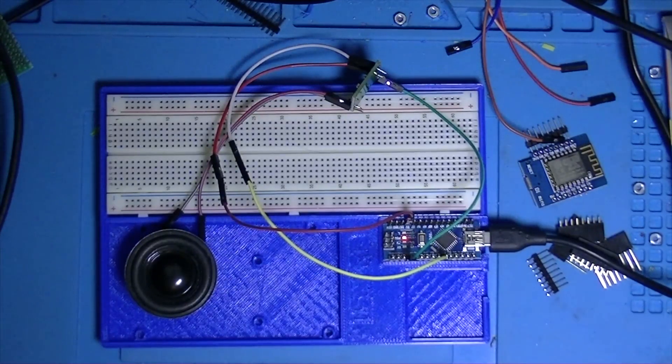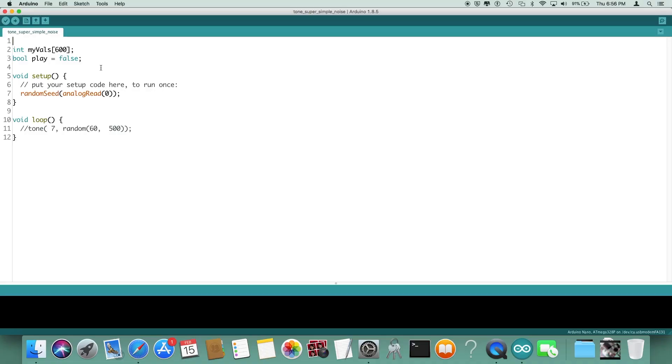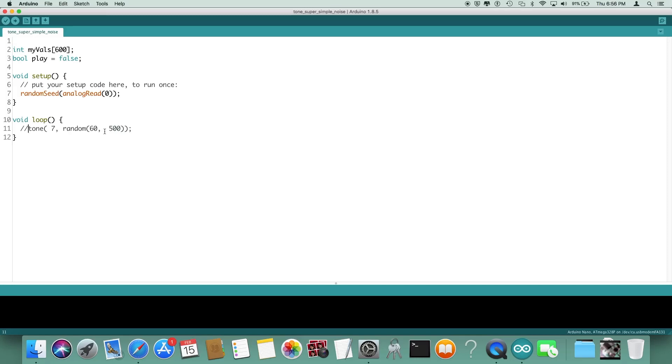Up here on the screen we have the super simple noise generation sketch. In setup all we do is we do the random seed thing and it really doesn't matter what the seed is, so we could have just said zero. Now we're just going to do a random tone to pin 7 with a random value of 600 to 500 and change that every time through the loop.